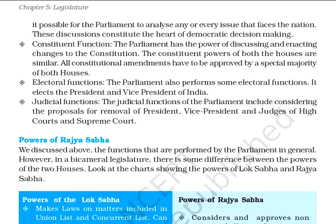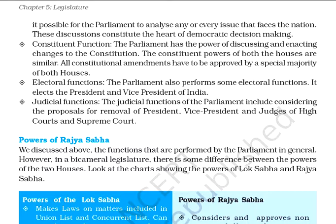Parliament has the power of discussing and enacting changes. For example, any constitutional amendment has to be approved by a special majority of both houses. Parliament also performs electoral functions — it elects the President and Vice President of India. The judicial functions of Parliament include proposals for removing the President, Vice President, and judges of High Courts and Supreme Courts.